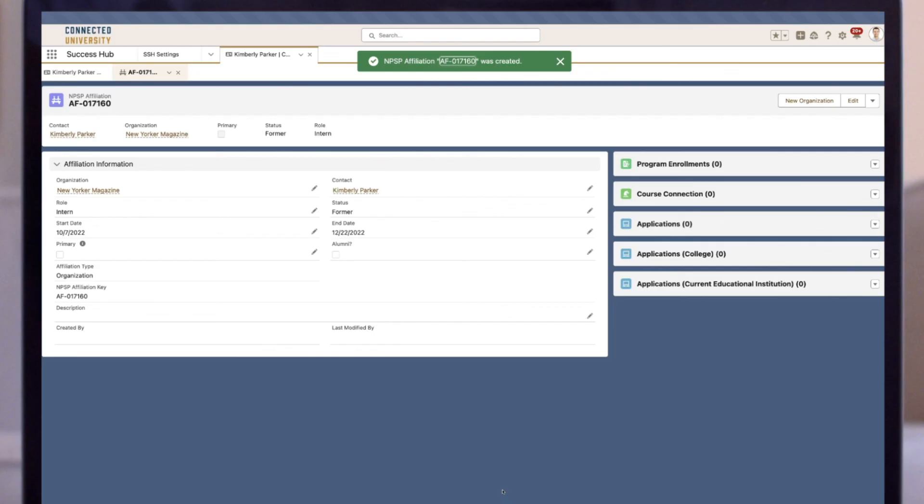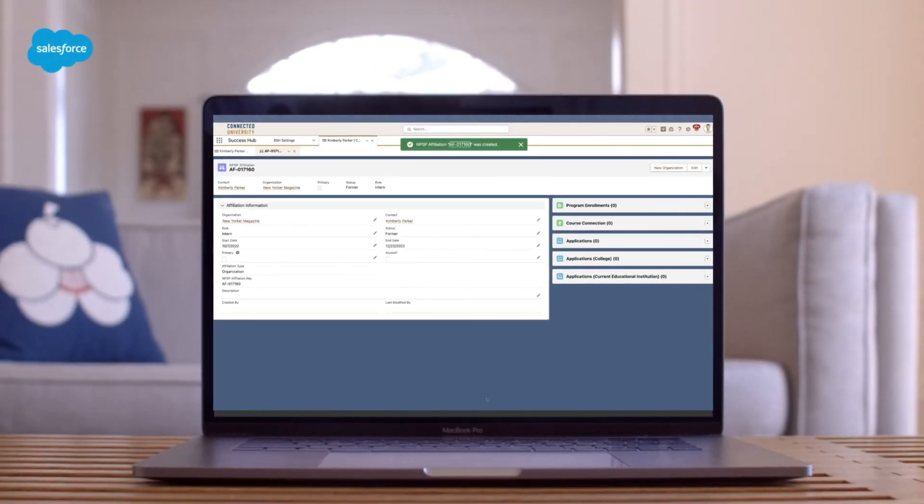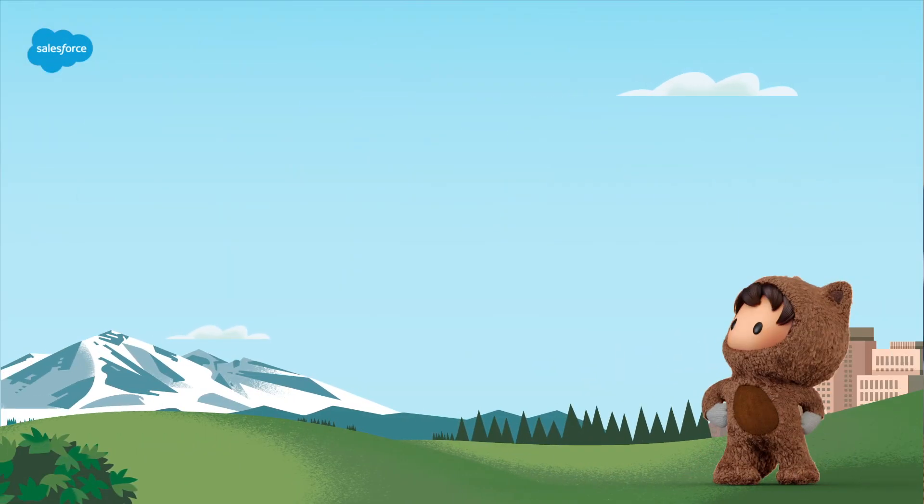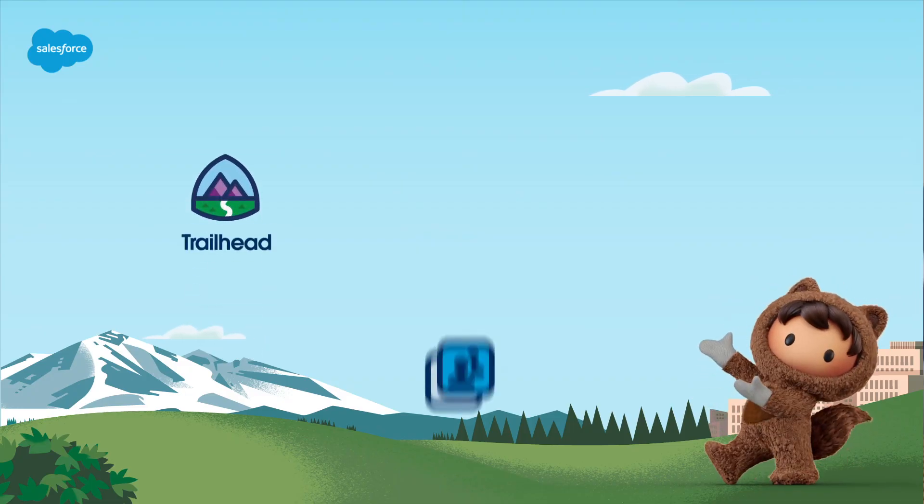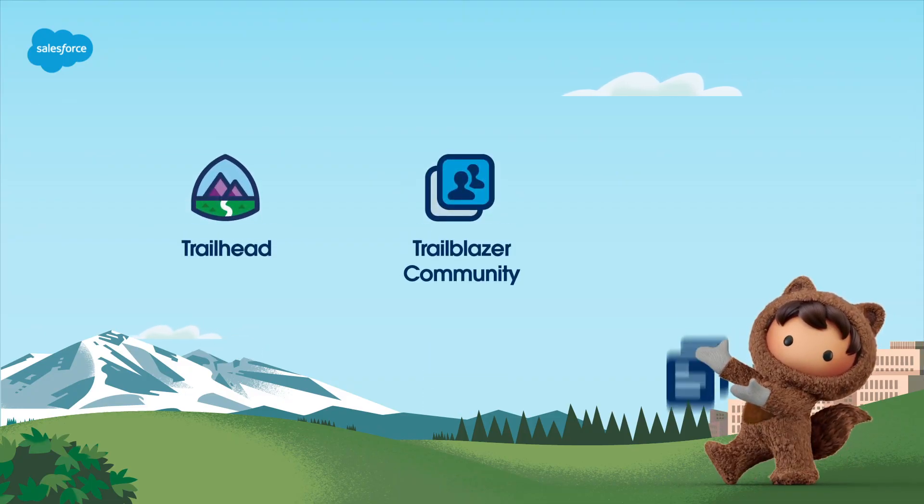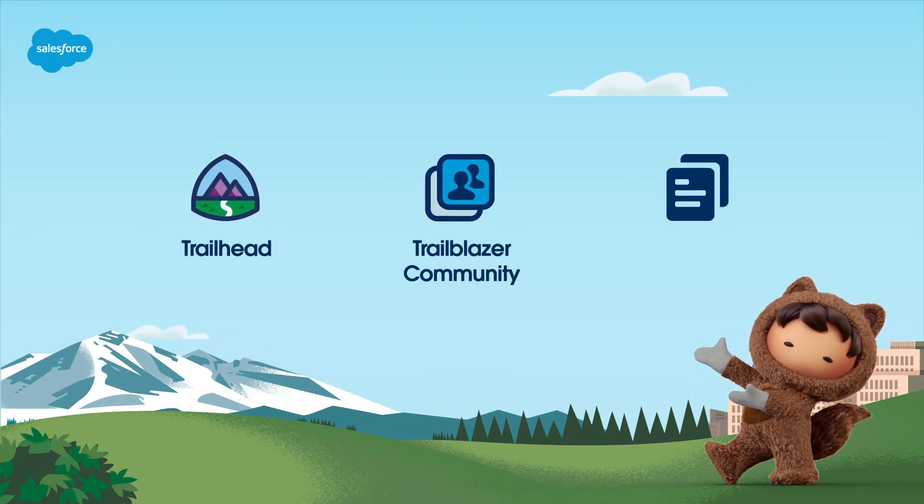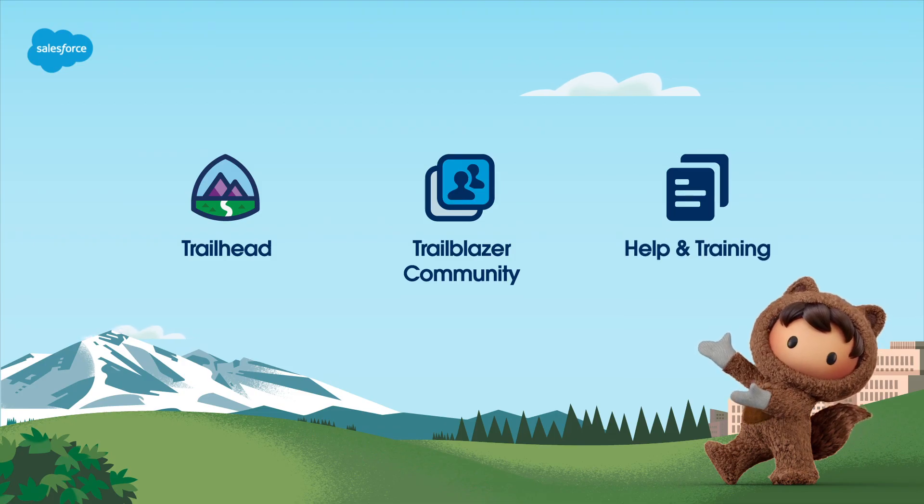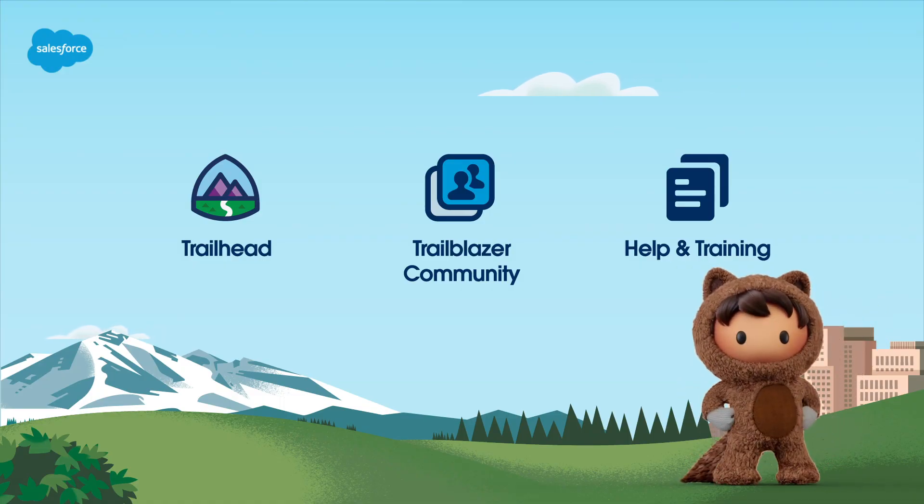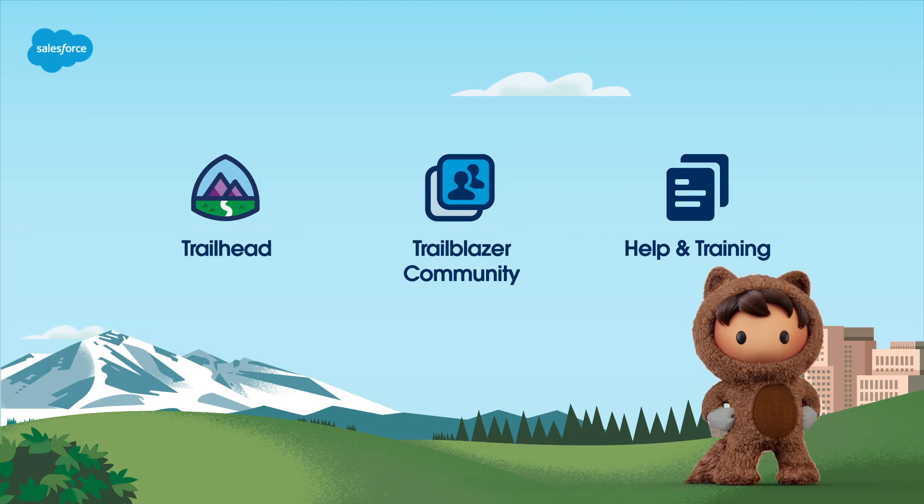That concludes our Get Started with Education Data Architecture Account Model tutorial. For more detailed information, please visit help.salesforce.com or explore the Salesforce Trailhead. Thanks for watching.